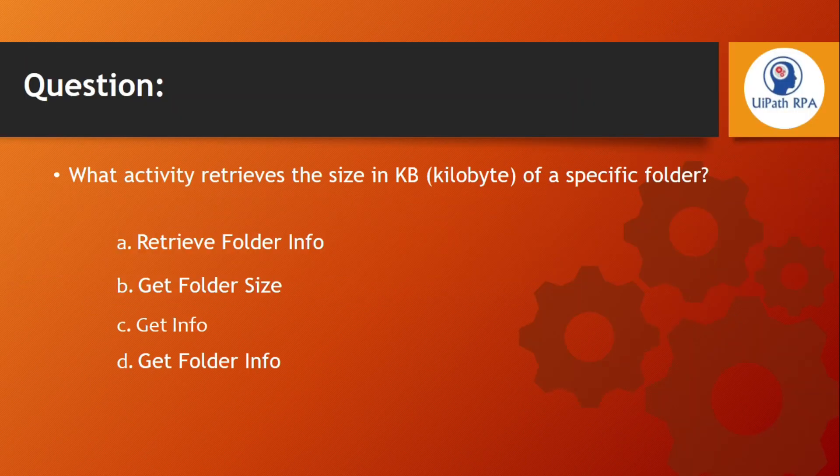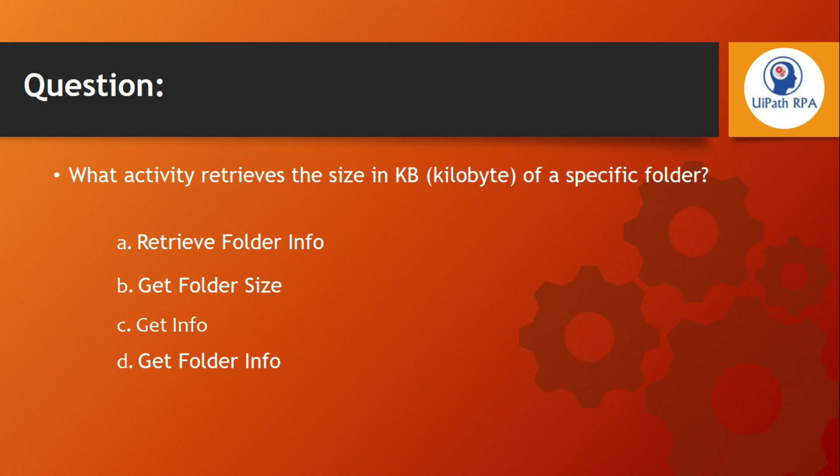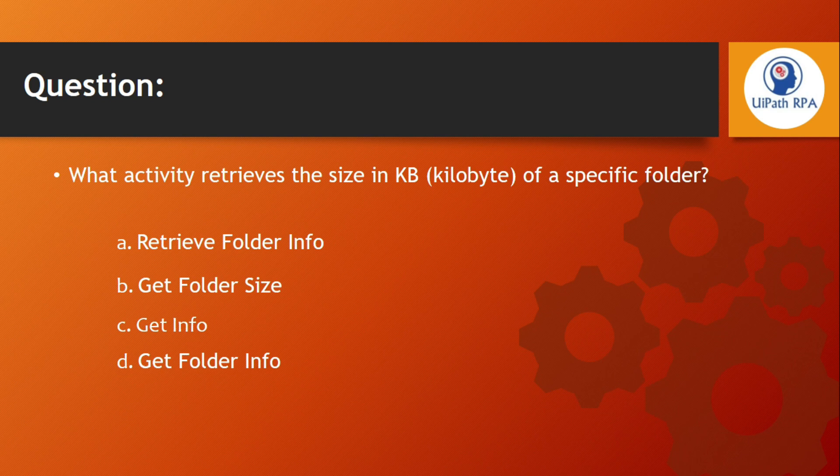So the question is, what activity retrieves the size in KB - kilobyte - of a specific folder? A. Retrieve Folder Info. B. Get Folder Size. C. Get Info. And D. Get Folder Info.